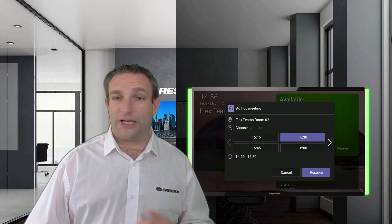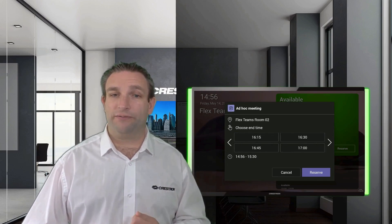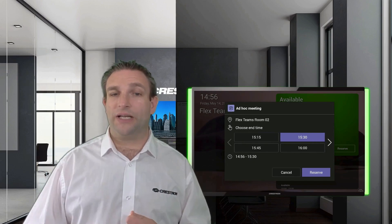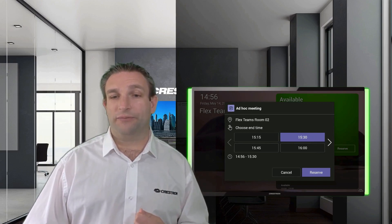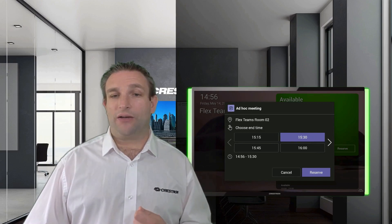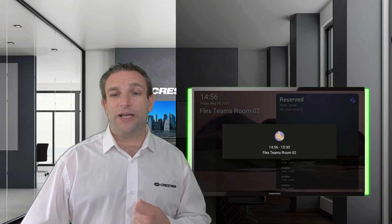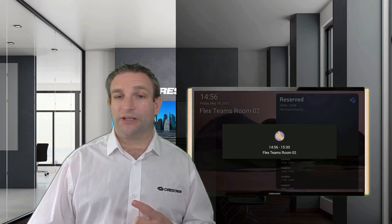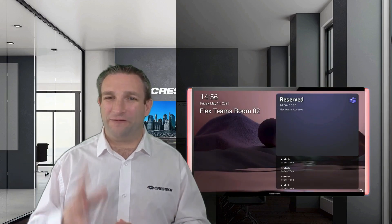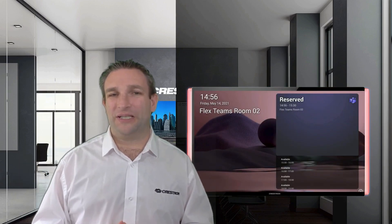Simply choose a time — you can click the arrows to go even further — giving you a nice choice on how long you want the meeting room for, then simply hit Reserve. Once that's reserved, the lights go red so visually people can see that the room is booked.